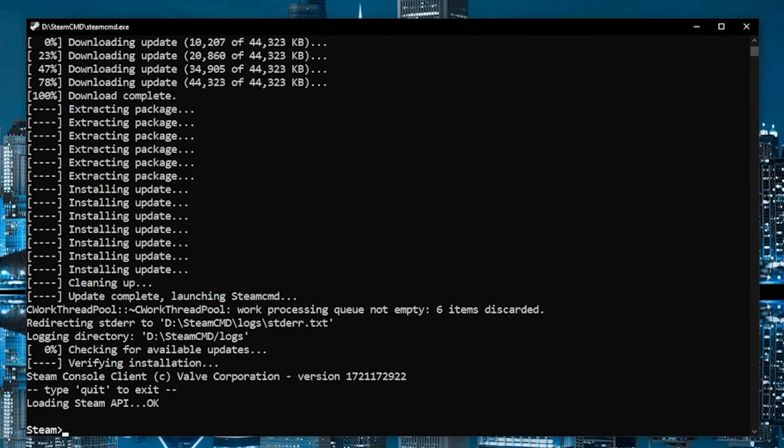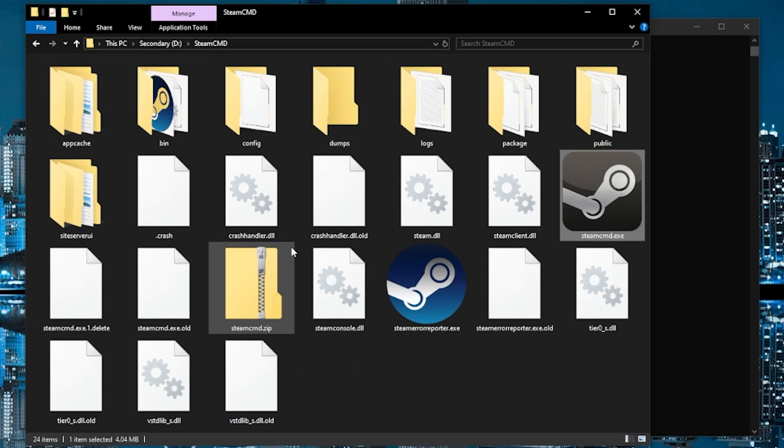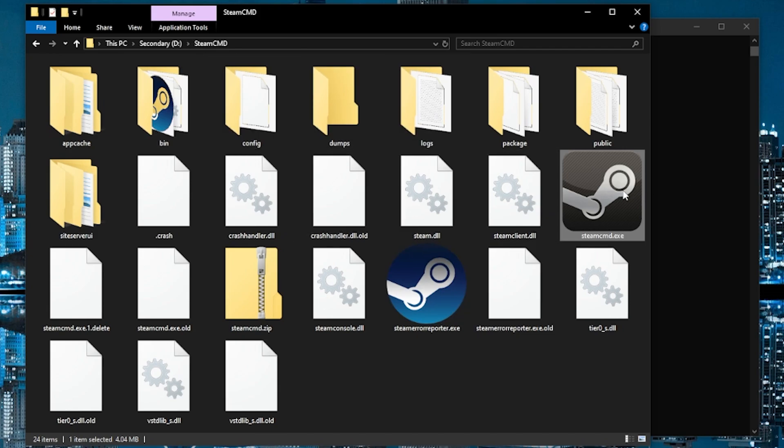And after a few minutes, all the Steam Command files should be automatically installed to that folder. And you should see it because now there'll be a bunch more folders and files wherever you ran Steam Command.